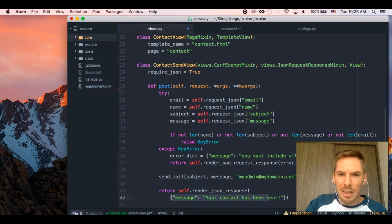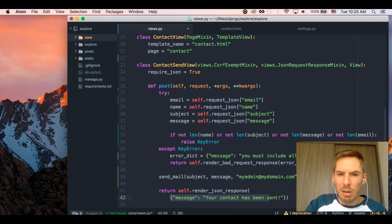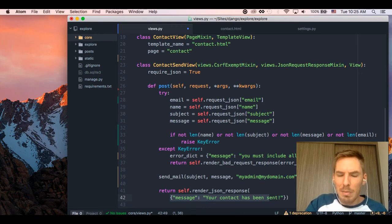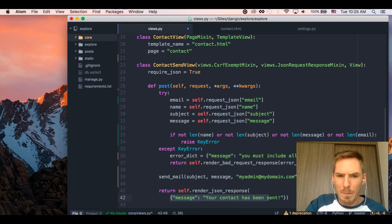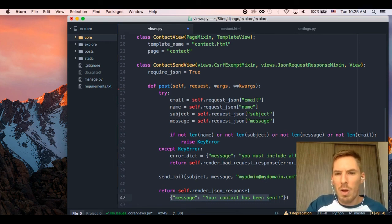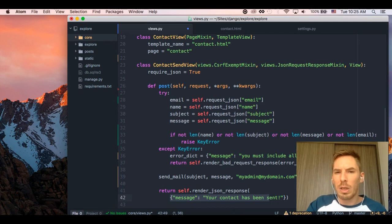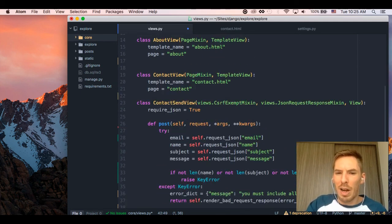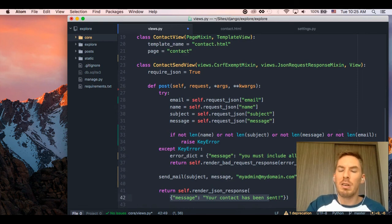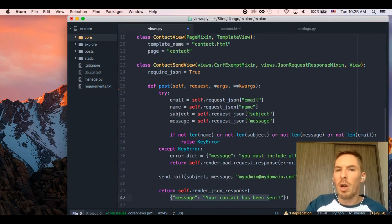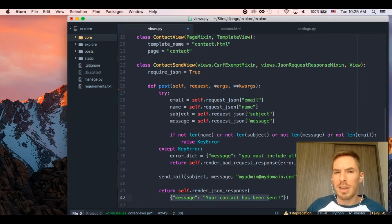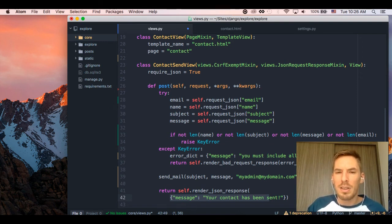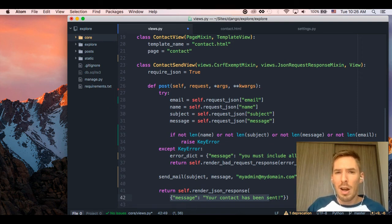So we are taking a JSON request, taking that data, either passing back an error response or a success response, and sending a message if everything passes. So that is essentially how you can receive a JSON request and respond with a JSON request on these kind of one-off examples. So we're not building a RESTful API or anything. We just have one view that needs to receive JSON data and then respond to JSON data. So until next time, happy Djangoing and I will see you then.